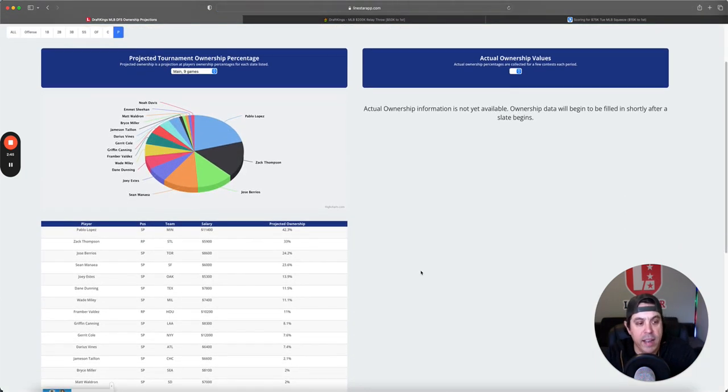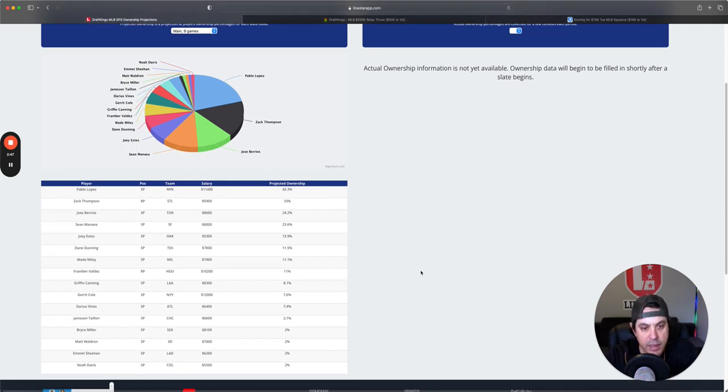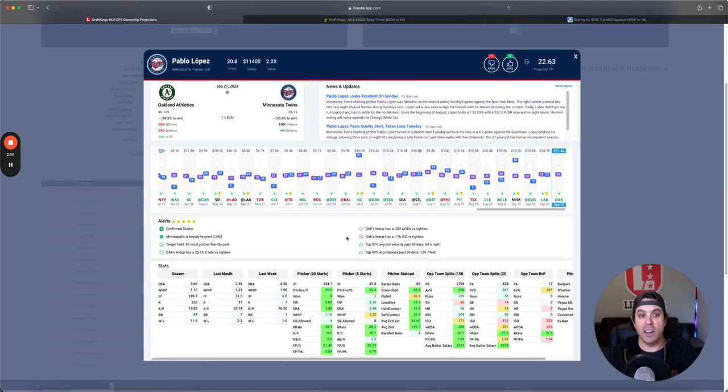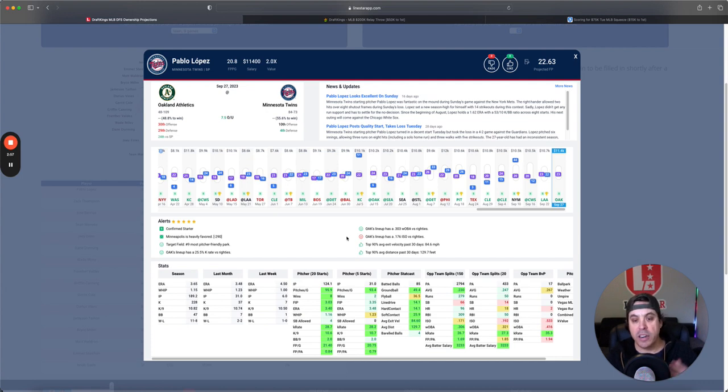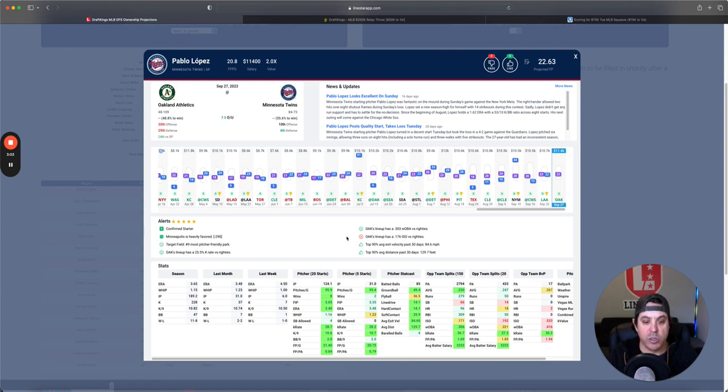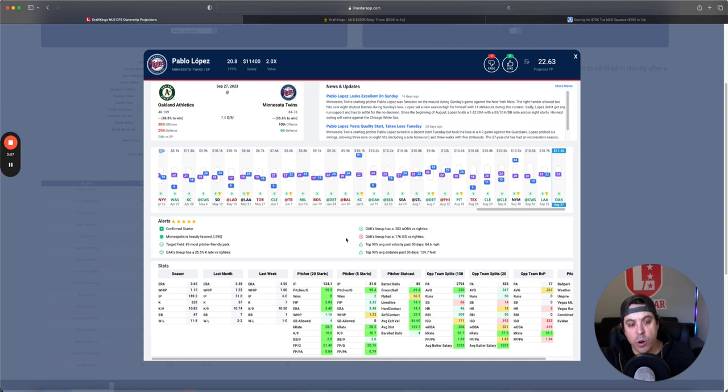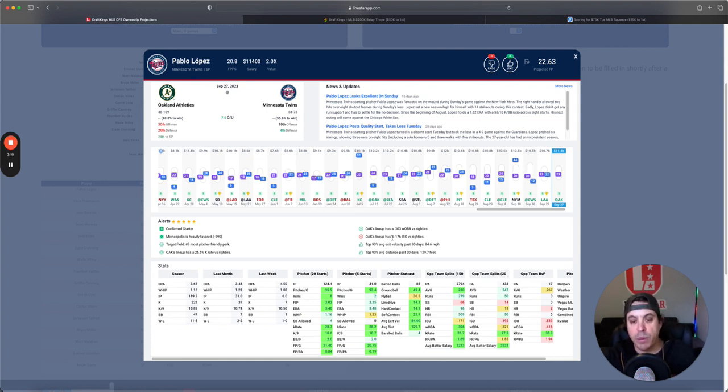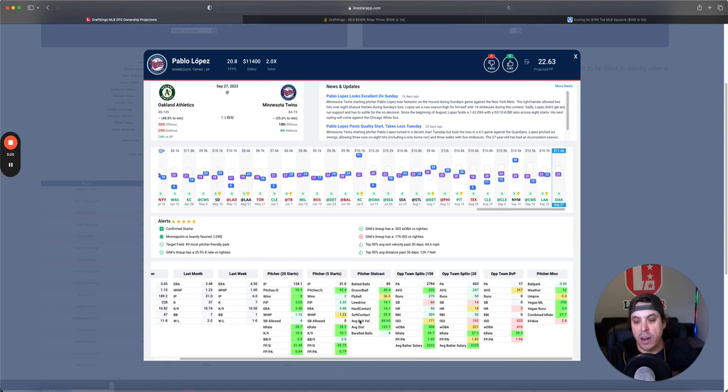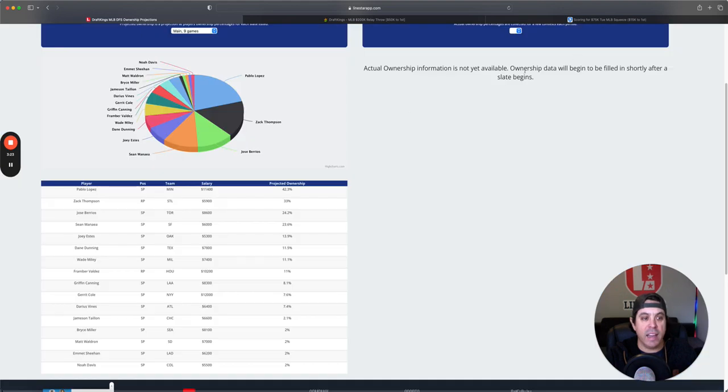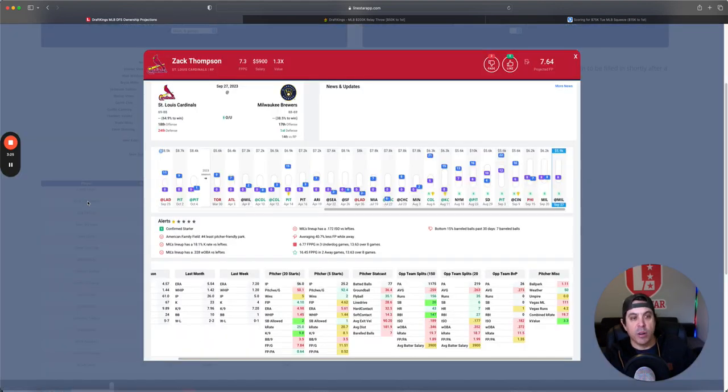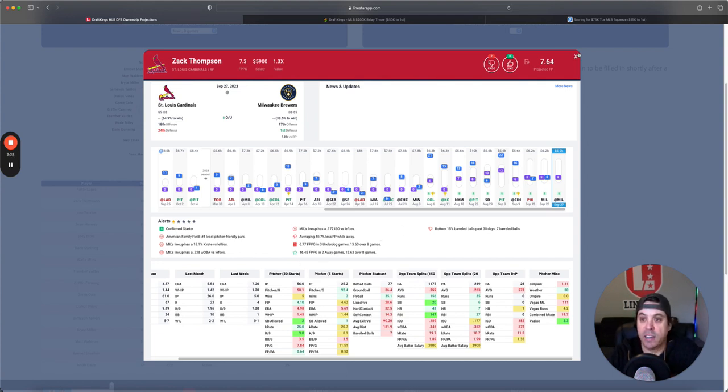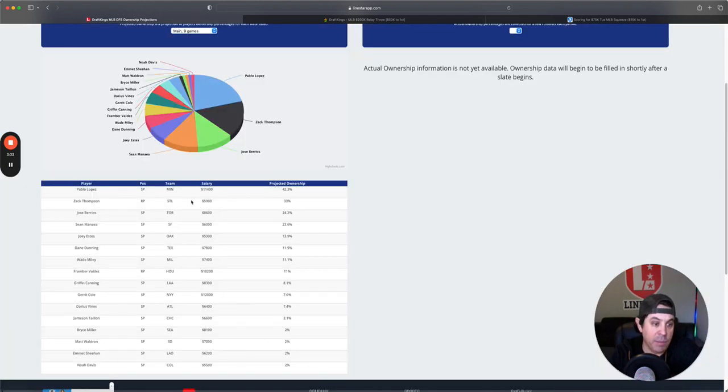Ownership-wise, we got Pablo Lopez coming at 42.3% owned, and he probably should be. It is versus those Oakland A's who just aren't very good. He is very pricey, but he's still a 2x value on LionStar, so I think he looks well. He's been in good form recently. No reason that Oakland should get to him here. They do hit the ball hard, so he could give up a home run or something, but outside of that, I would not be too scared. The A's strike out a lot, and we got a 28% combined K rate. Zach Thompson is coming in next, 5.9K. LionStar doesn't like it. I don't really like it either, so we're just going to keep it on moving.